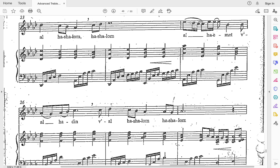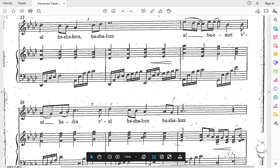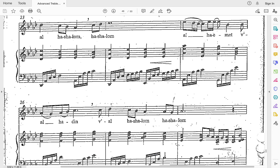Now we've got this little section that goes a little quick — listen to it first: al-ha-emet, al-ha-emet-vi-al-ha-emet-vi-al-ha-deen. It's best if we do this chunk without stopping so we can get the whole phrase. Ready and go: al-ha-emet-vi-al-ha-deen, vi-al-ha-shalom-ha-shalom.